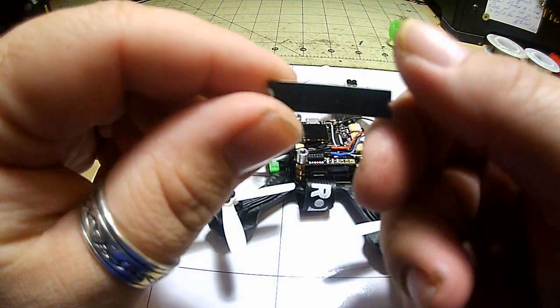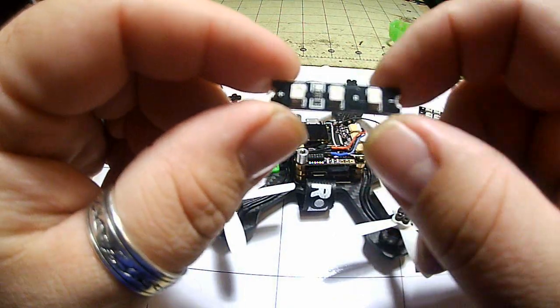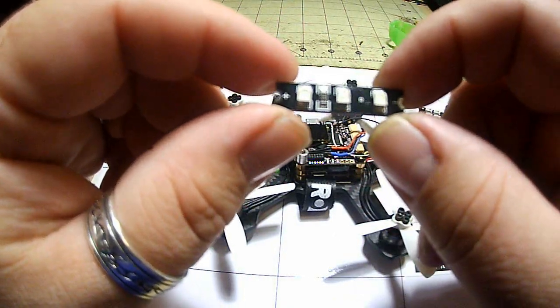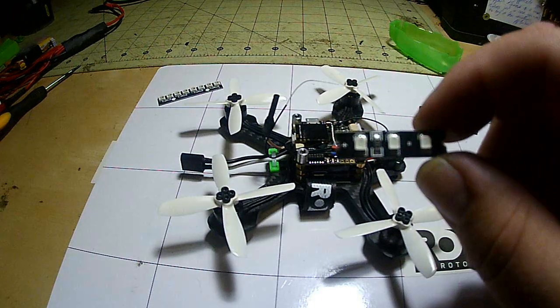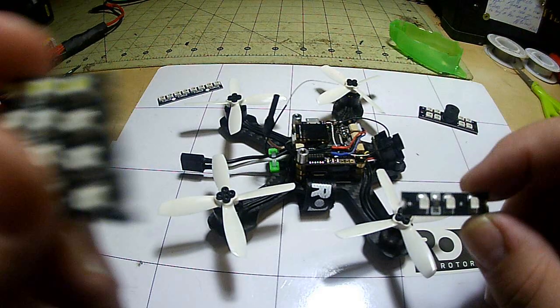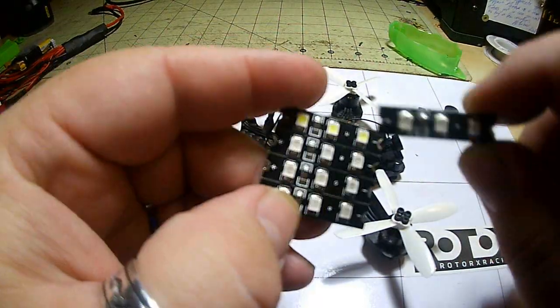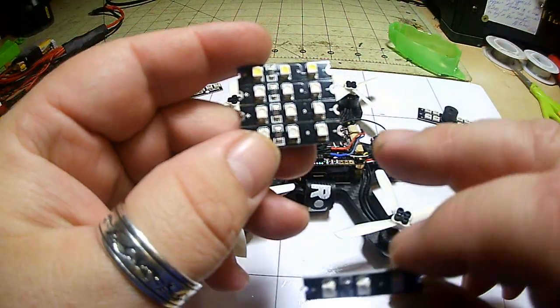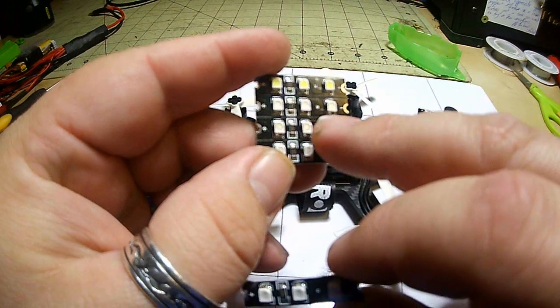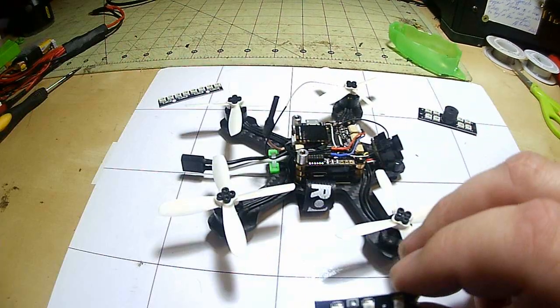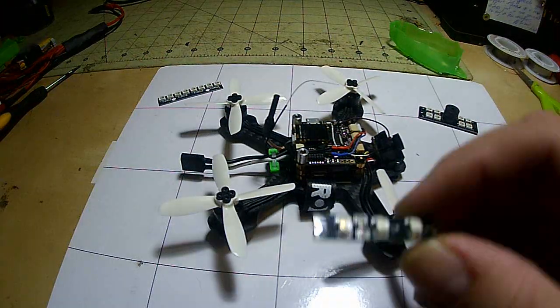These little guys right here are what's called non-addressable LEDs. They usually come like this in a stack of four and you just break them off - you get a red, a green, a blue, and a white.